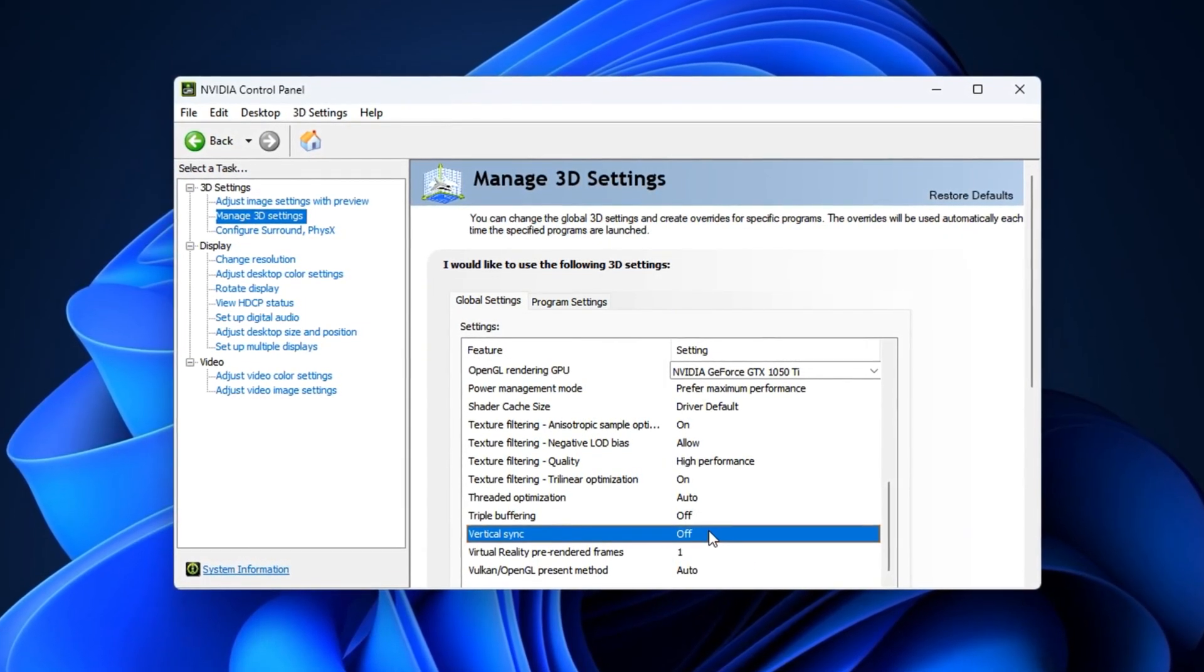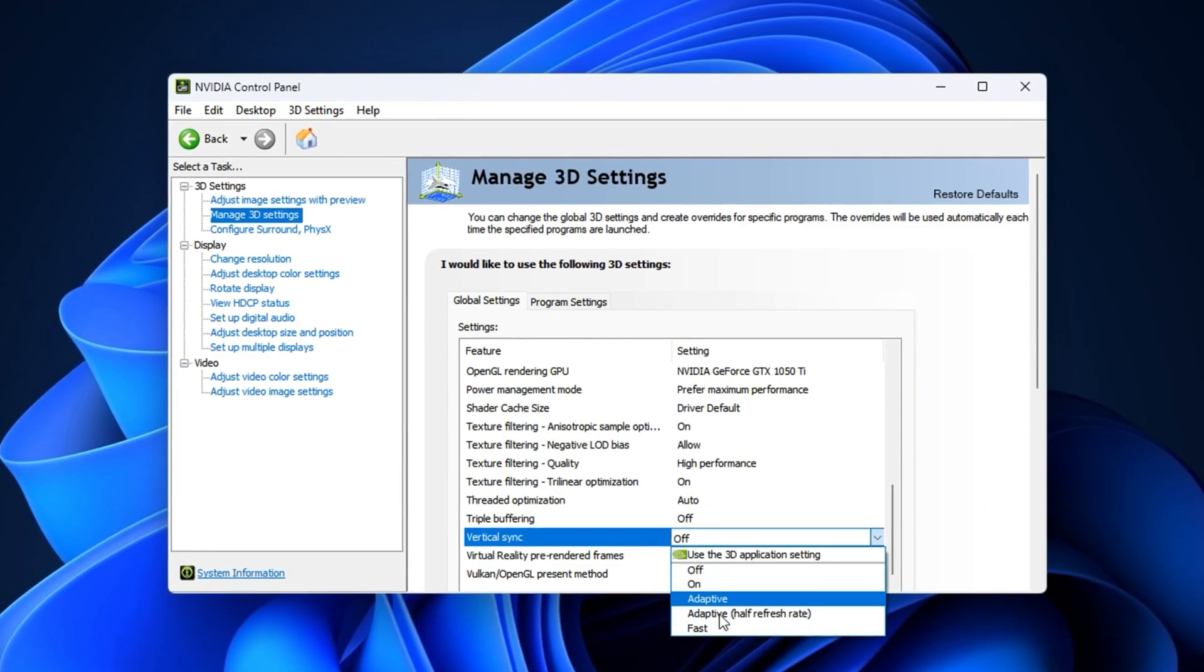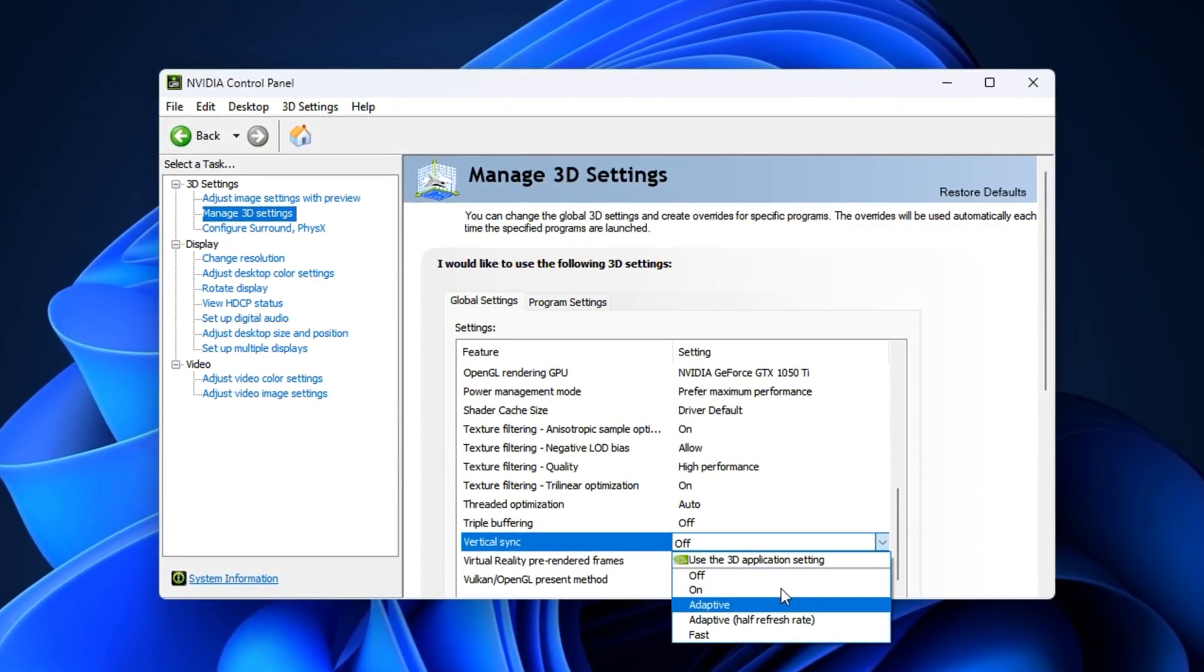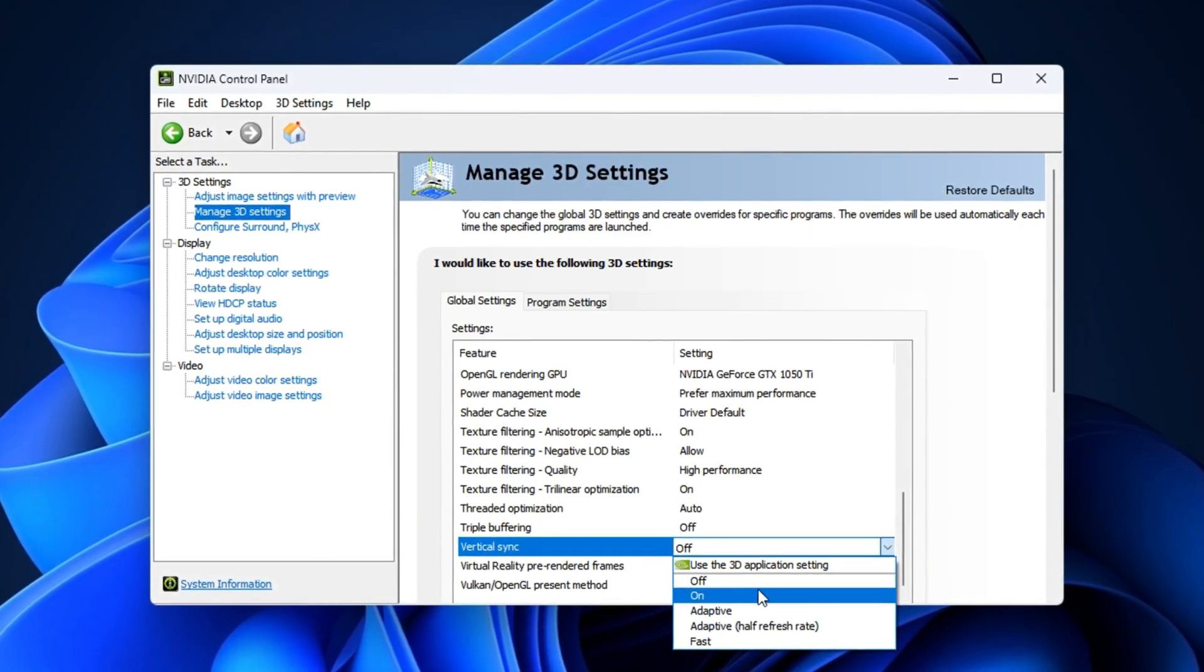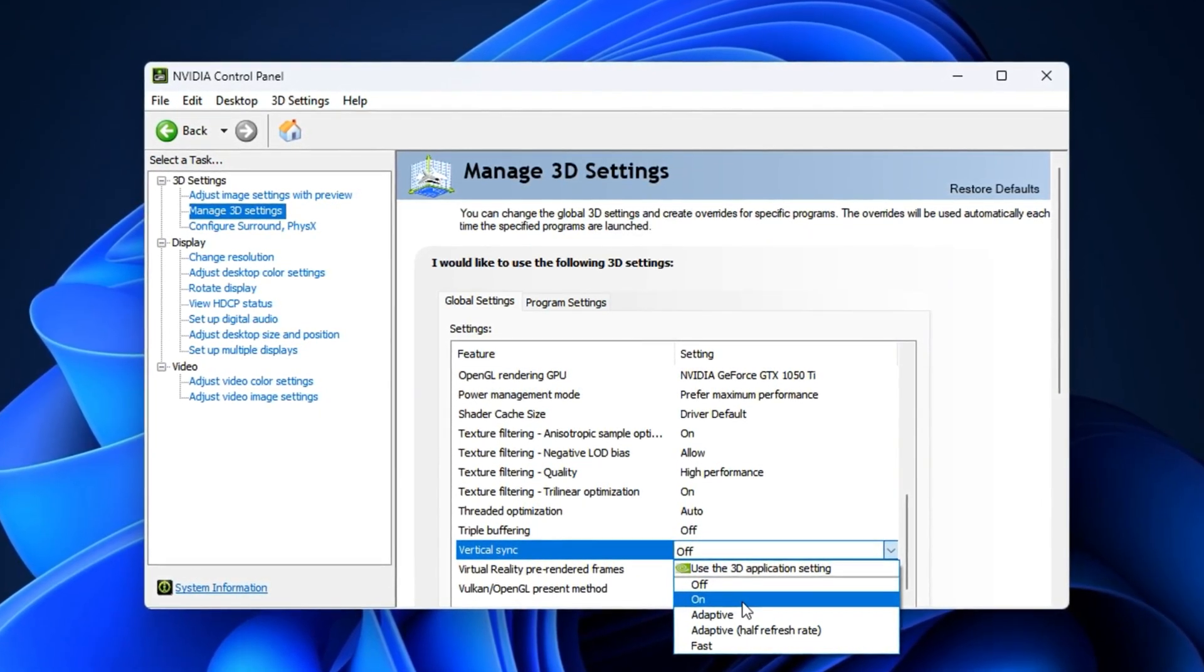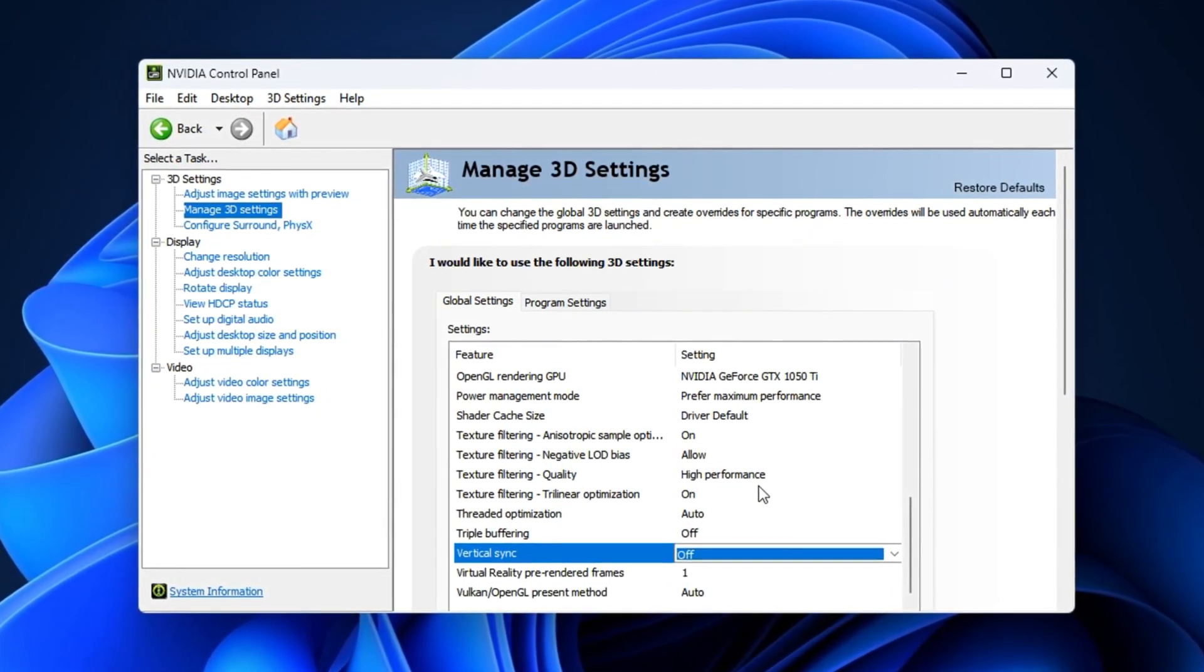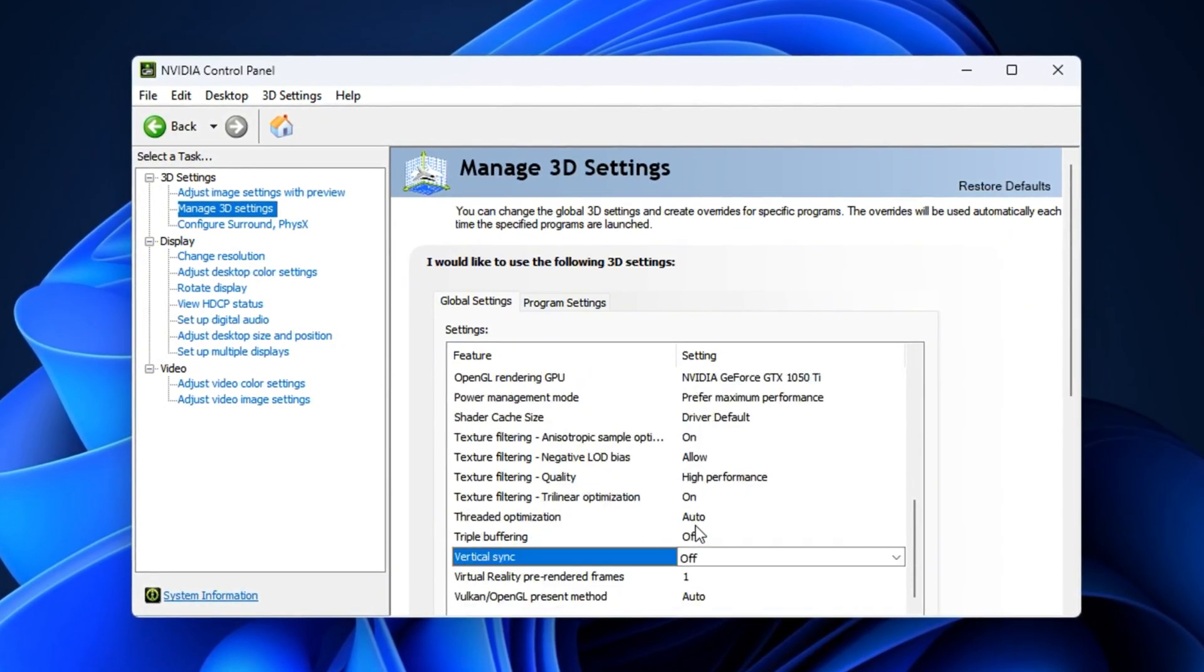Finally, set Vertical Sync to Off to remove frame rate caps and reduce input delay. If you notice screen tearing, consider using Adaptive VSync instead. Applying these settings ensures your GPU maintains higher performance, avoids power-related drops, and delivers a smoother, more responsive gaming experience.